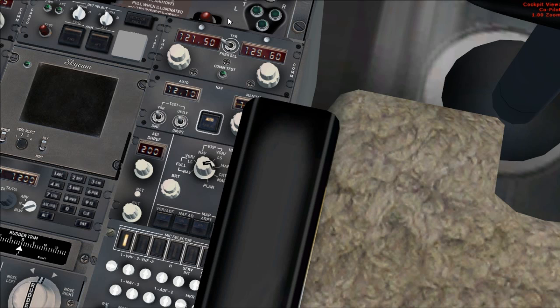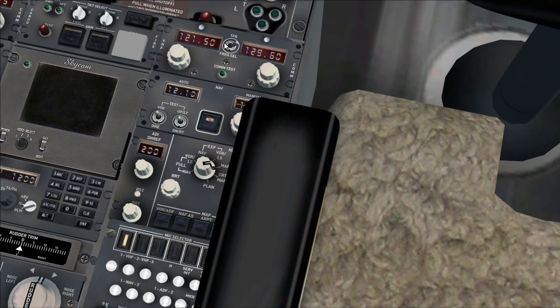If you did not listen to the ATIS, now is the time to quickly do it before CDU preflight and note down the values on takeoff data card.